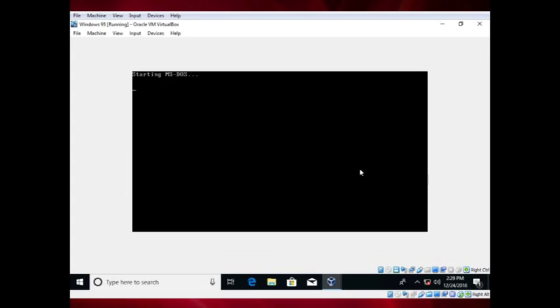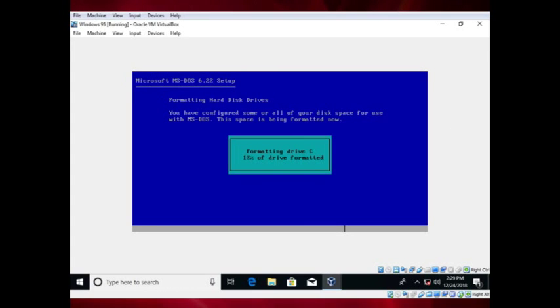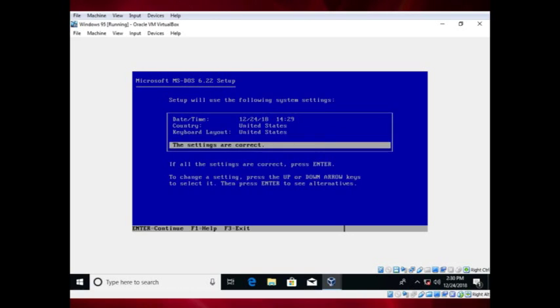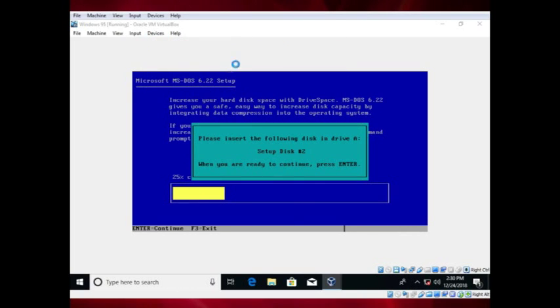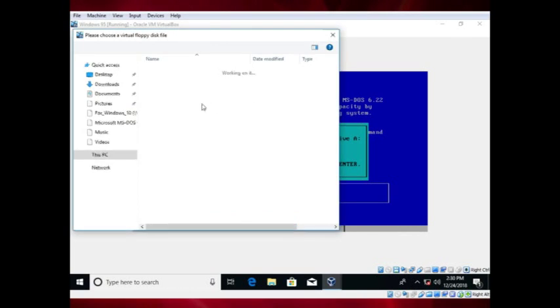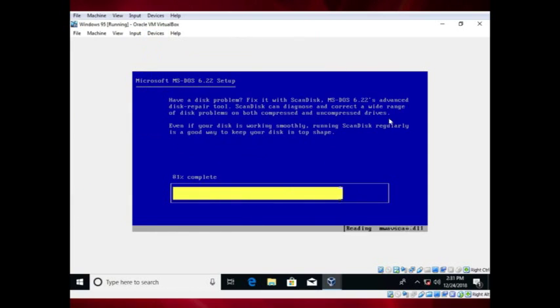Now install MS-DOS 6.22. I have done this in a recent video, so I will speed this up. The link will be in the YouTube card and in the video description.